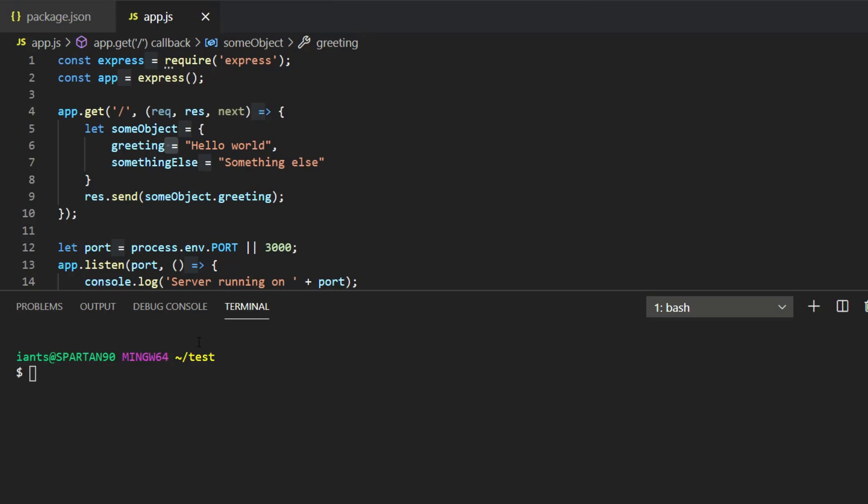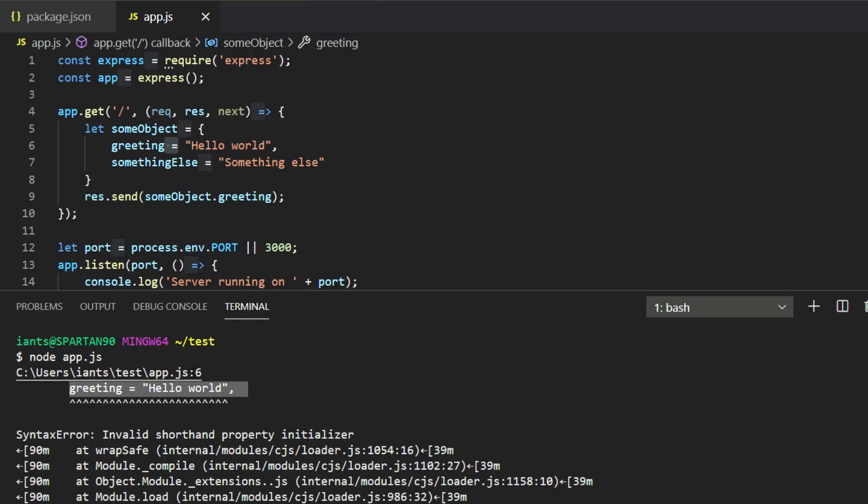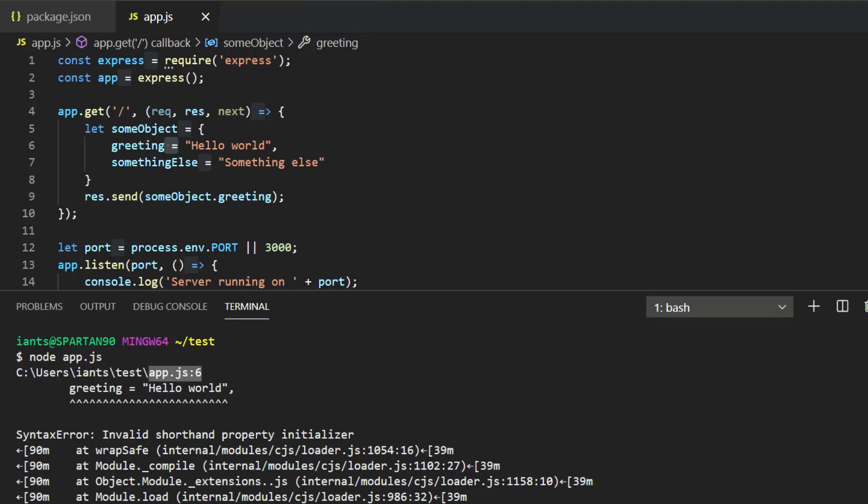So you run your app and right away the app fails and it gives you an error. It says syntax error invalid shorthand property initializer and it highlights the line where the issue is and tells you that it's on line 6 of AppJS. So we open up AppJS, go to line 6, here's the line.